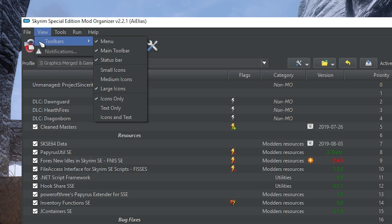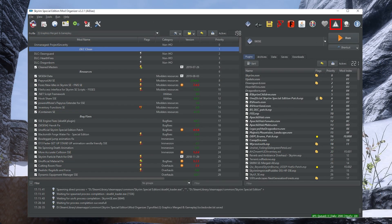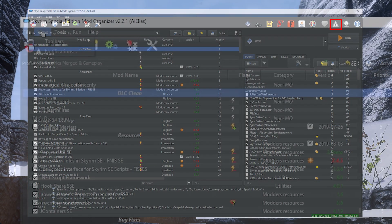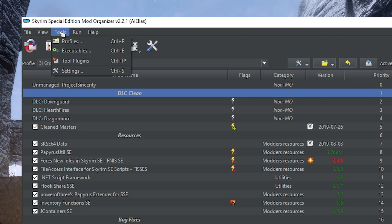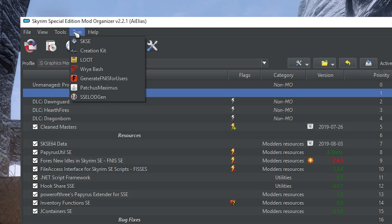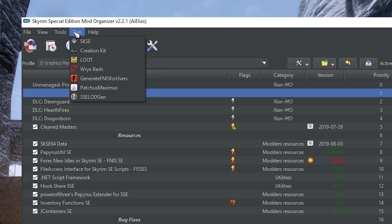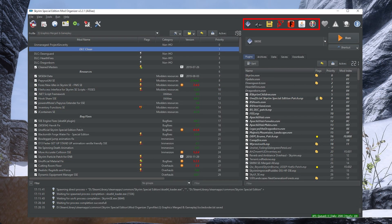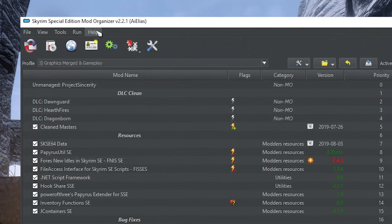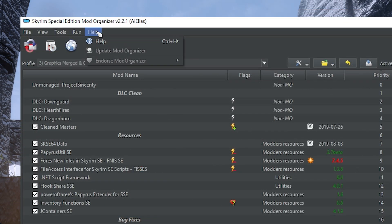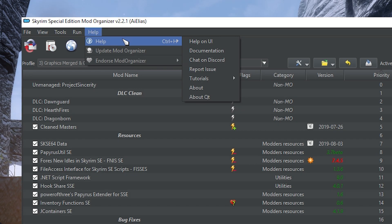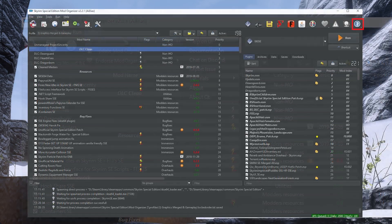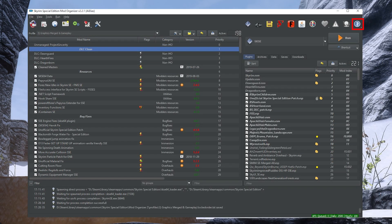Notifications can also be accessed here or through the icon in the toolbar. Tools gives you another way to access the other four leftmost icons in the toolbar: Profiles, Executables, Plugins, and Settings. I'll go over what those do in the Toolbar section. Run allows you to run the executables that you've created shortcuts to via this button, but these also appear on the right side of your toolbar. Lastly, Help gives you a quick way of getting to the MO2 Discord, MO2 documentation, and a way to report any bugs you may find. Help is also the leftmost icon on your toolbar.